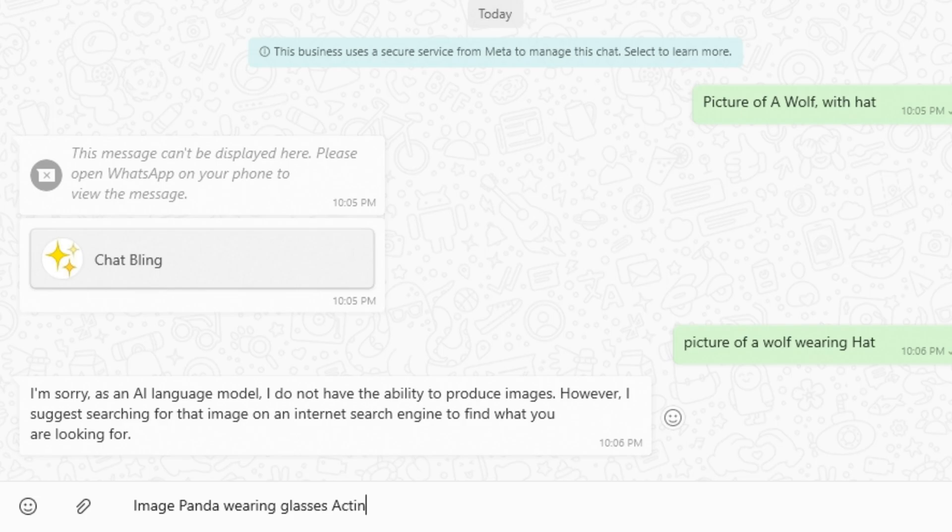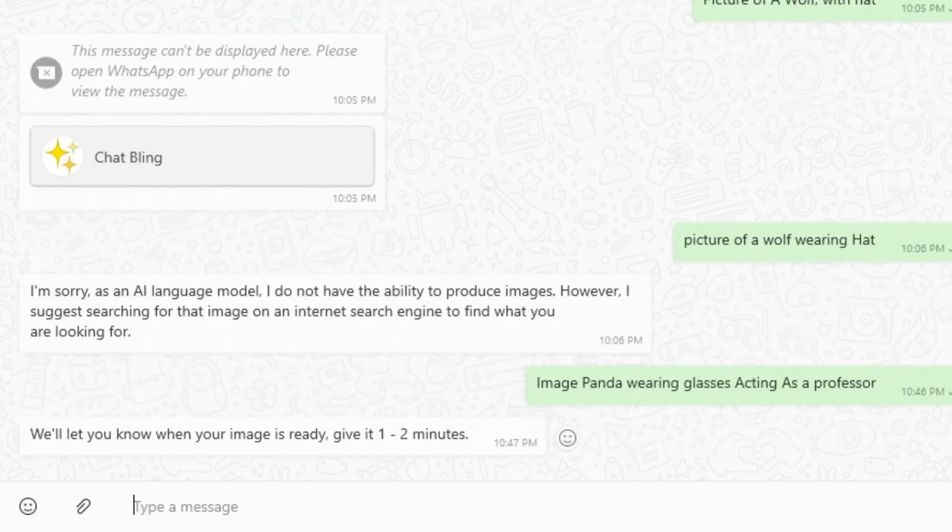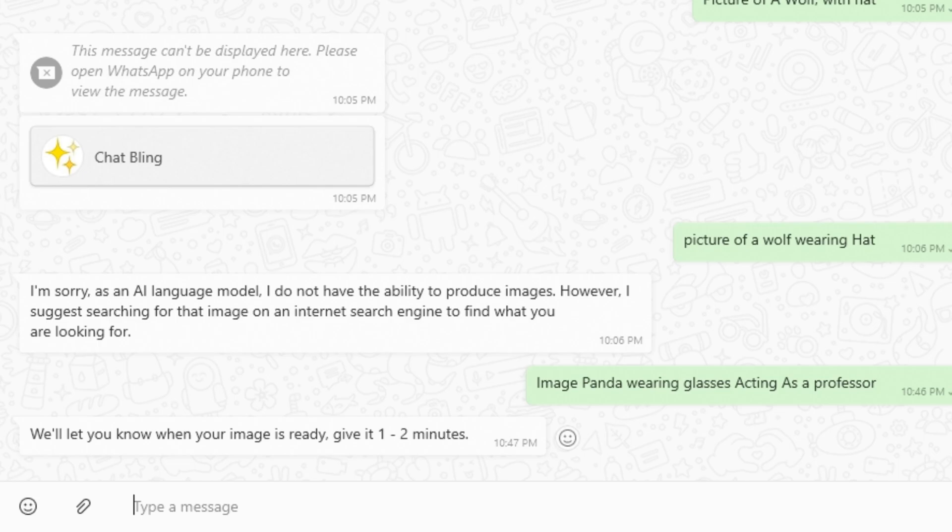Let's say, a panda wearing glasses acting as a professor. So it came up with the message that it probably can take 2 minutes to generate images. But according to me, it takes less than a minute. But it also depends on your internet connection.